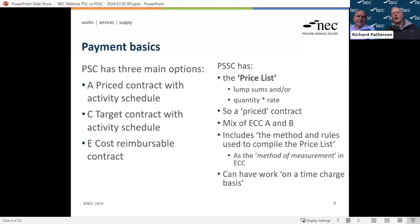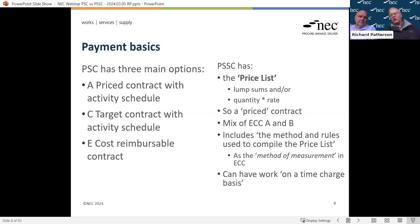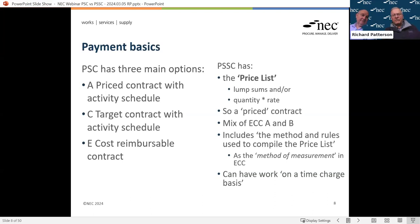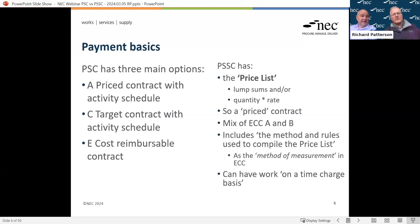It's very definitely a priced contract - we don't have any target contract options. The price list requires you to include what it calls the method and rules used to compile the price list - that's the equivalent of what we'd call a method of measurement in our industry. We can also have work paid for on a time charge basis, where the bidder has given us rates for different grades of people. Those rates will be in the price list and we just pay them by the hour or by the day - so it's effectively cost-reimbursable.